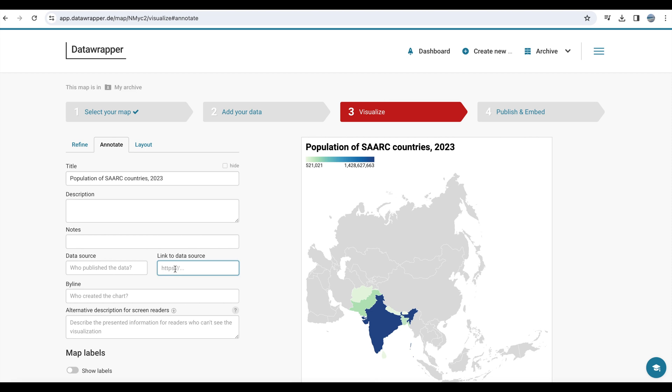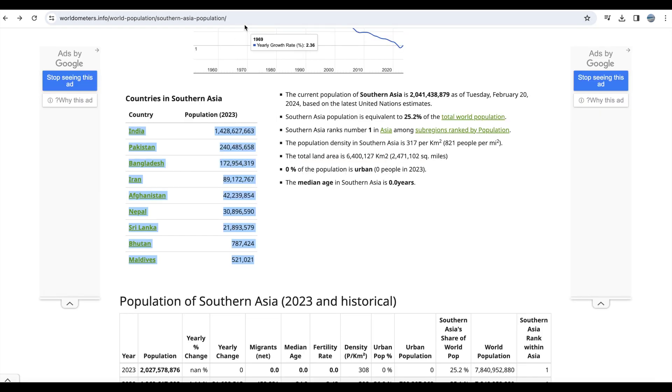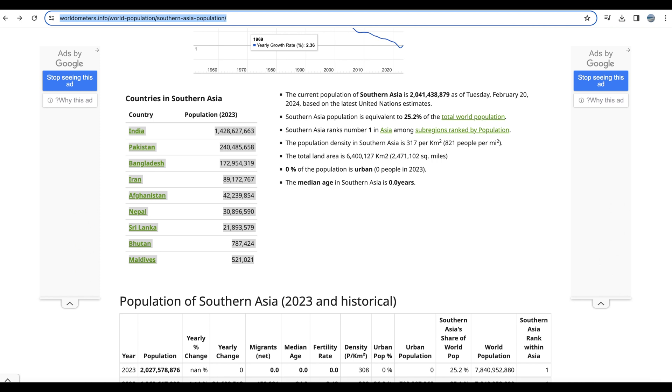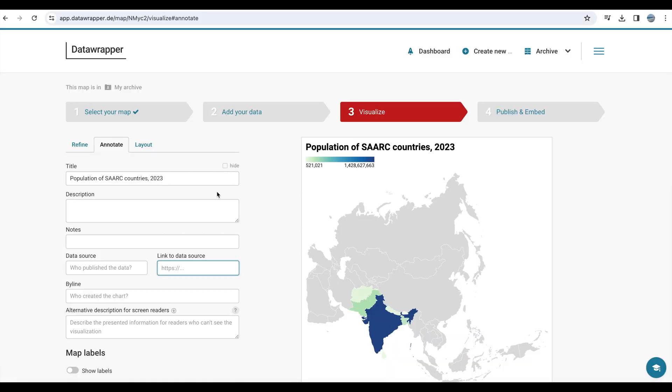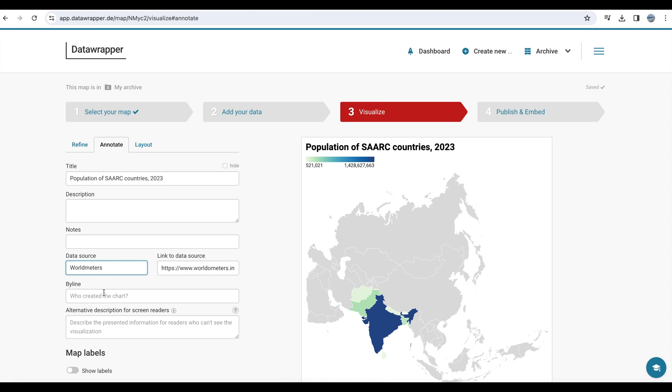You also need to enter the data source, the name of the data source, from here. I have the data source. Just copy the URL, the link, and enter the name of the data source, world meters and by the name of the person who created the visualization.